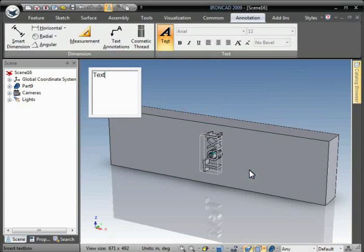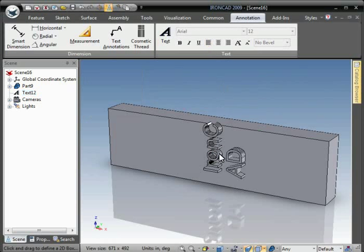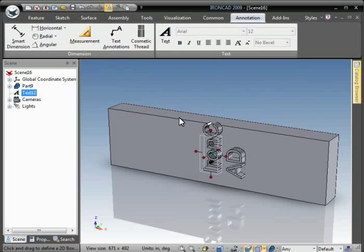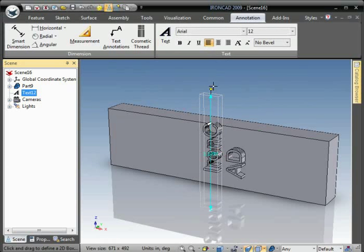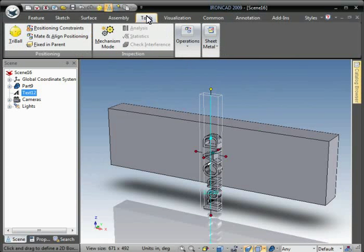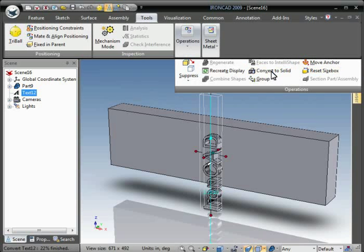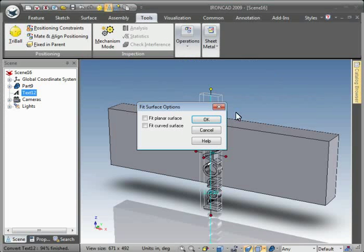Finish and enter desired text. And then you may have to use the size box handles just to resize the text box. Then you can go to Shape and Convert to Solid. That will convert the faceted text part into a solid model.